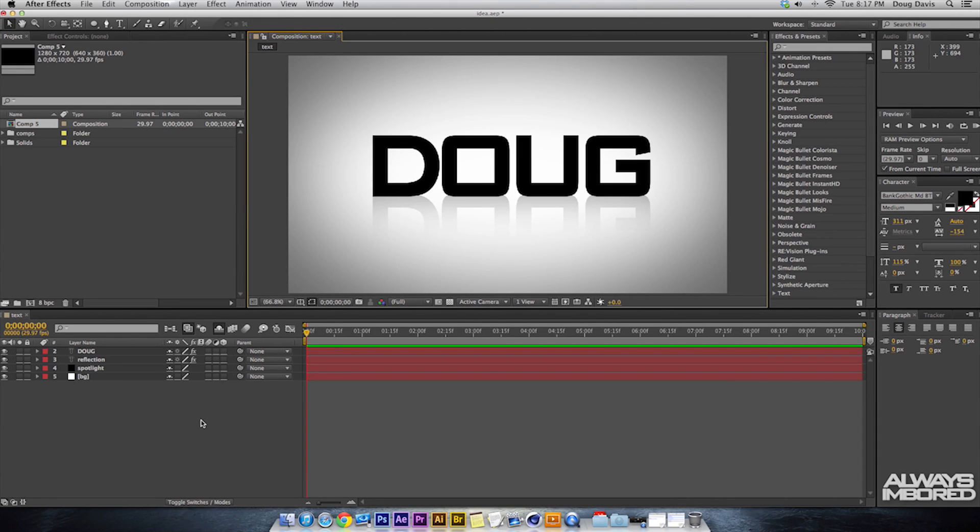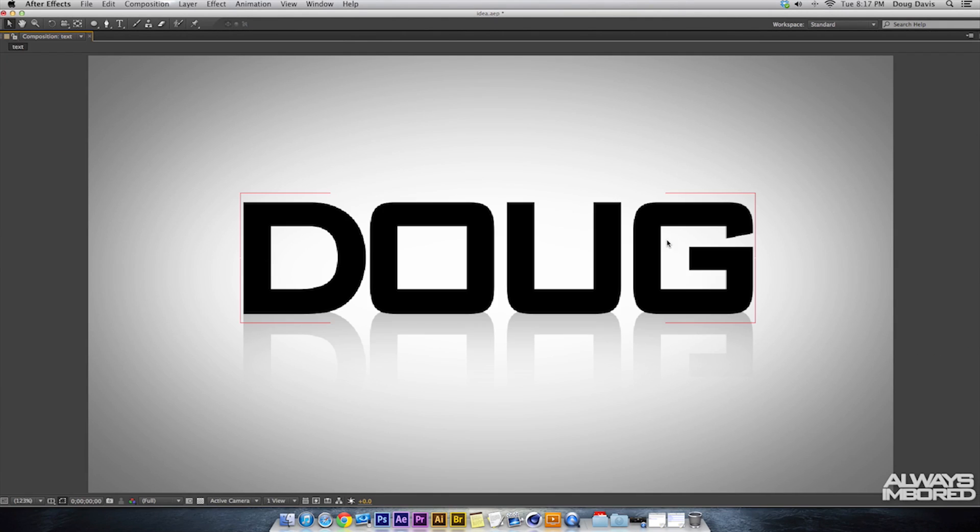What's going on guys, my name is Doug and I'm Always on Board. Today I'm going to be showing you guys how to create text with a reflection underneath.